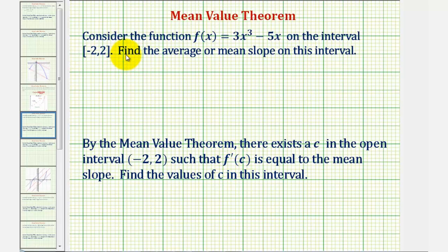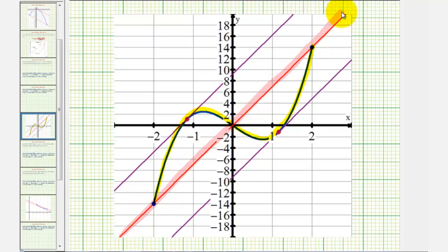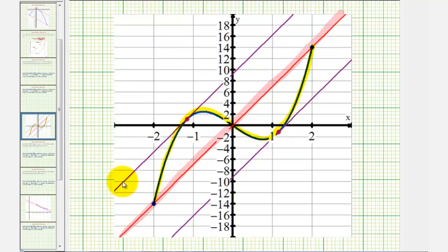Before we do this, let's look at it graphically. The blue graph is the graph of the given function on the closed interval from negative 2 to 2. The slope of this red line passing through the point when x equals negative 2 and the point when x equals 2 would be the mean or average slope. Our goal is to find the x values on the function where the slope of the tangent line will be the same as the average slope of this red line. Notice how, looking at the graph, there should be two locations where the slope of the tangent line will be the same as the average slope.